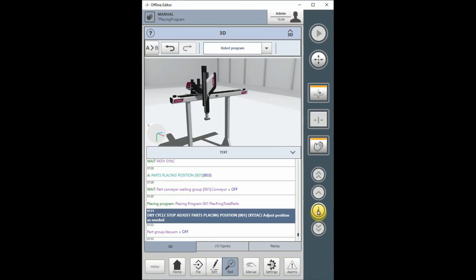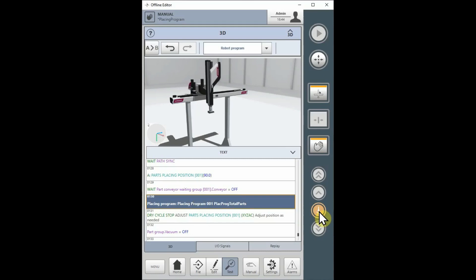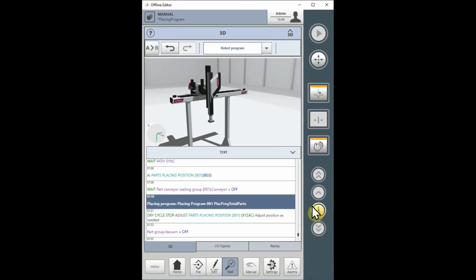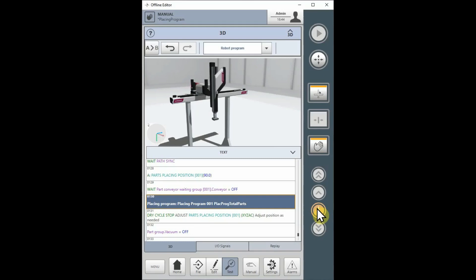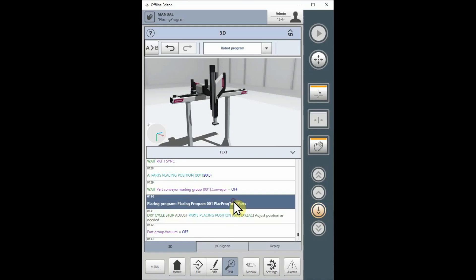If I want to step through the entire program, I can just highlight the placing program line again, and step on it again. It should now go to the second part in the stack. And I can keep on doing that until I have seen all of the parts in the stack and have verified that the stack is what I want.